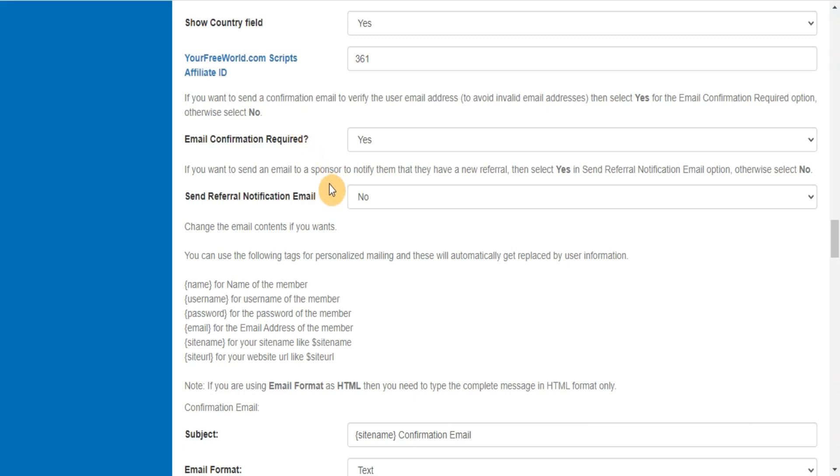If you want to send an email to a sponsor to notify them that they have a new referral, then select yes and send referral notification email option, otherwise select no.